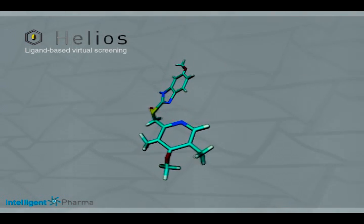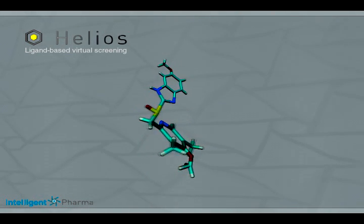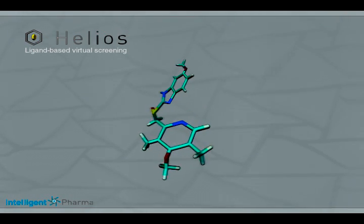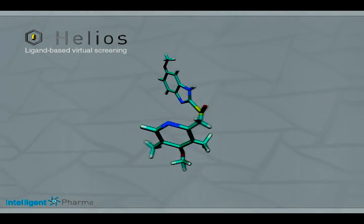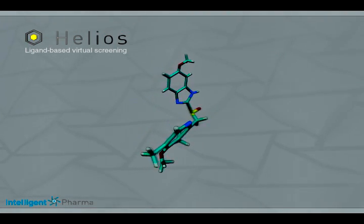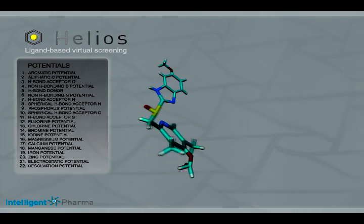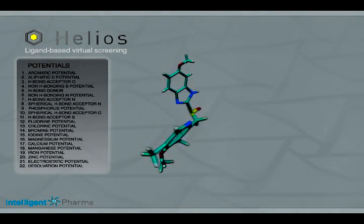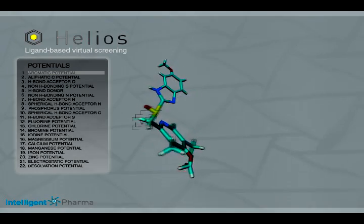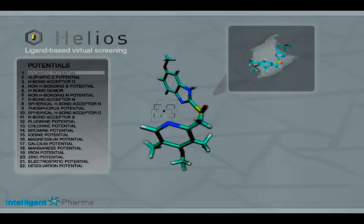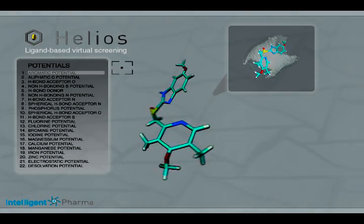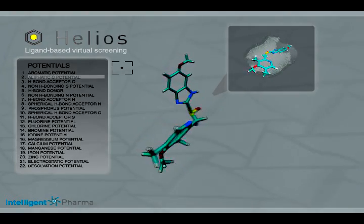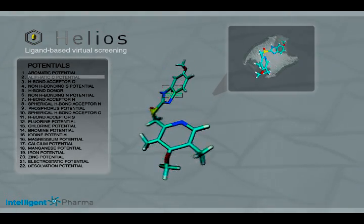A typical Helios run goes as follows. First, the user selects the reference compound which is going to be mimicked. From the bioactive confirmation of the reference compound, Helios calculates 22 different types of molecular potentials, which include, amongst others, the aromatic, the hydrogen bond donor, and the electrostatic potential.